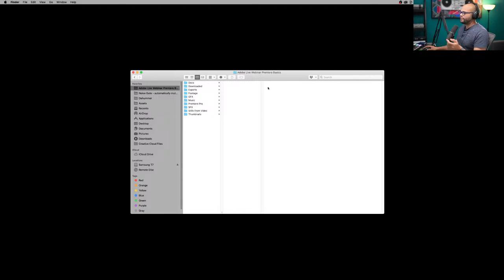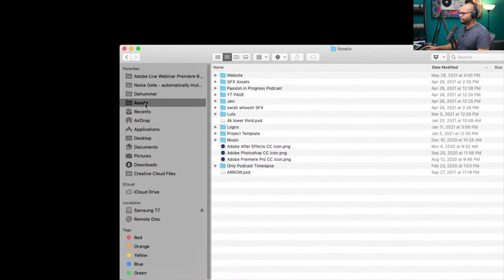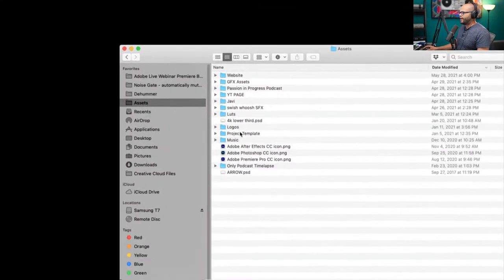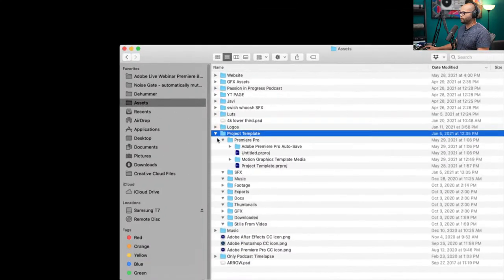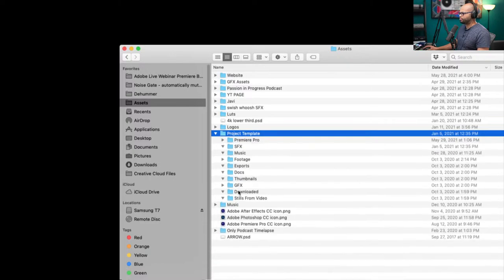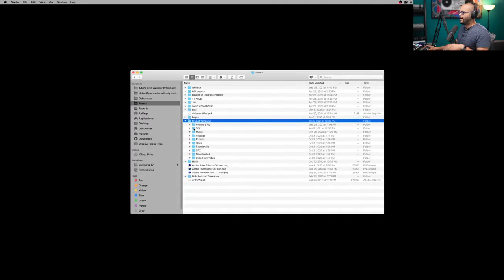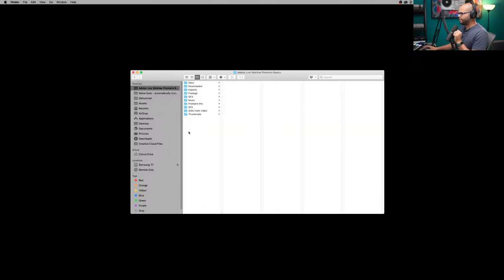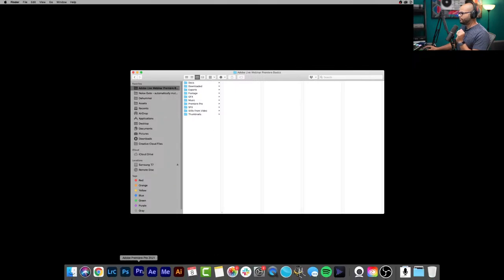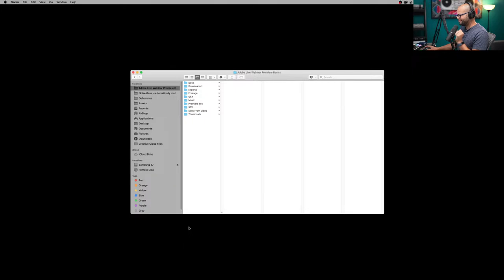By having all of these folders, every single time I start a new project, anytime I need to go look for graphics or footage in that project, I know it's going to be in my footage folder or my graphics folder, and so on. I have a project template folder, and I just copy and paste that every single time I start a new project so I have a clear folder structure from project to project. Just a little hint tip to start us off — let's go ahead and open up Premiere Pro.